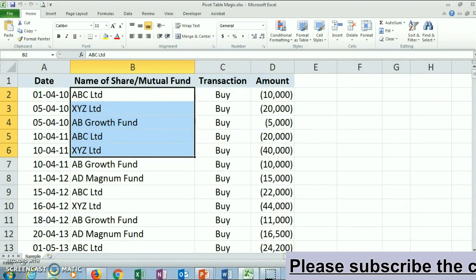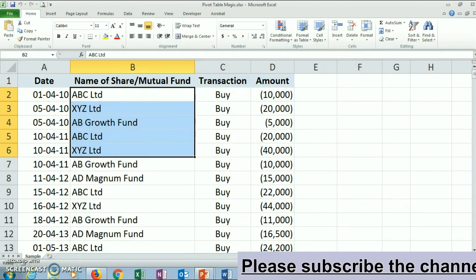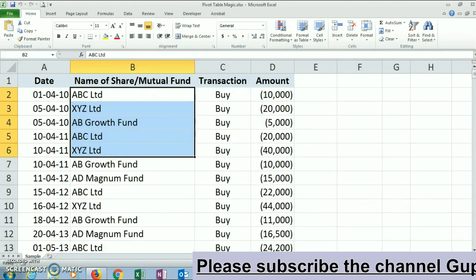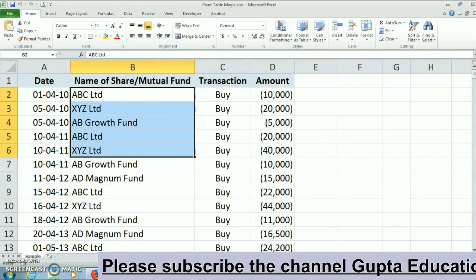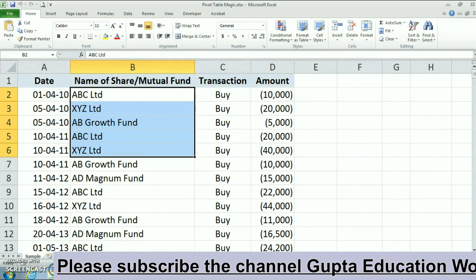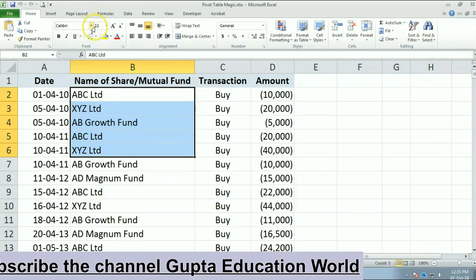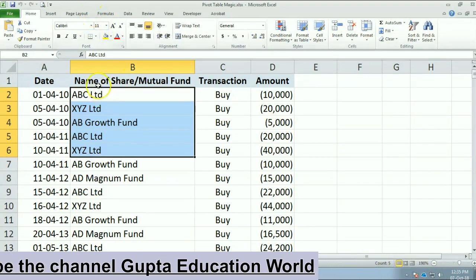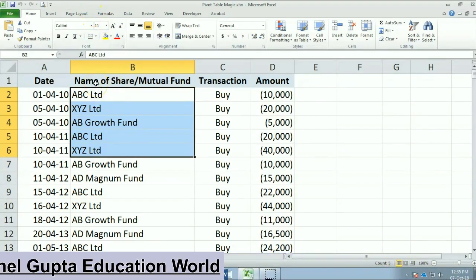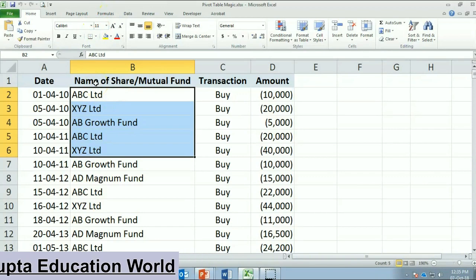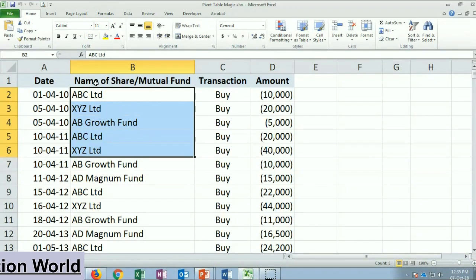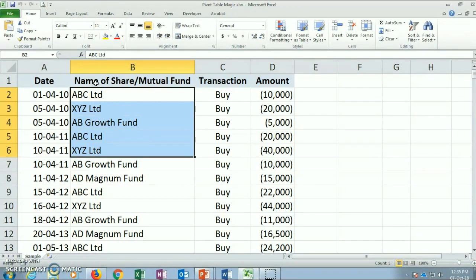In this table, you can see various transactions in shares and mutual funds recorded date-wise. For sample purpose, we have taken only 20 transactions in 4 schemes. But for actual traders or investors, these can be thousands also.